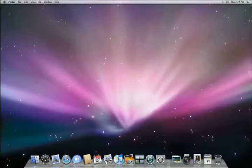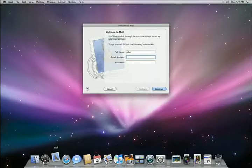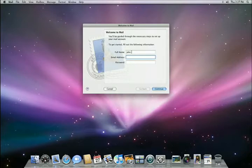Mail in Leopard is better than ever. It makes it easier to add new accounts, allows you to send beautifully formatted emails, and is a great organizational tool for keeping track of all of your notes and to-dos. Setting up an email account for the first time can be complicated. Leopard makes it simple.